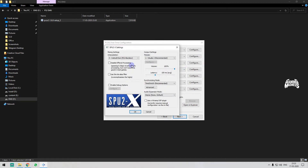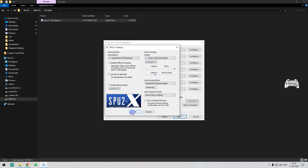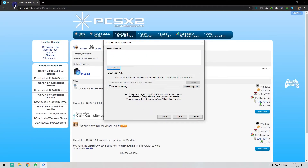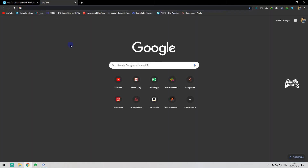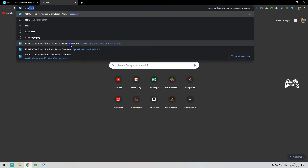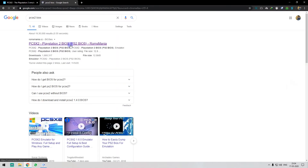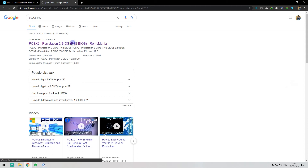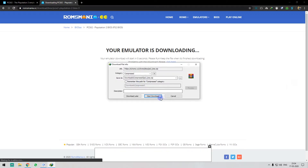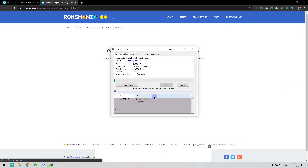Then we have audio settings in SPU, which is recommended — you can change it if needed. Then we can change the CD settings. Now let's go to the BIOS. Go to the website to download it; it will automatically come as a zip file.